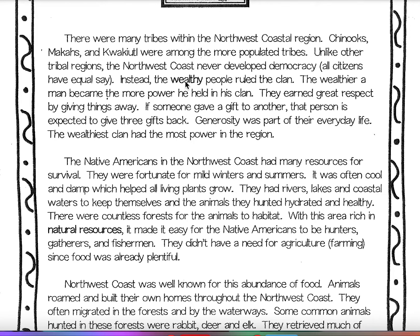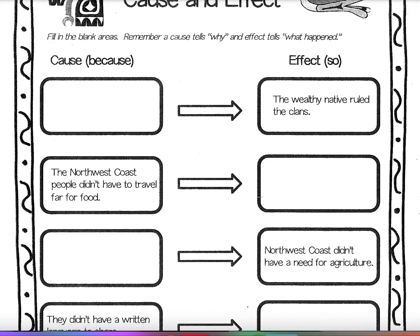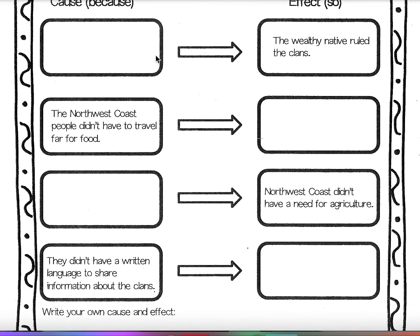Why did the wealthy people rule the clan? Looking back: 'Unlike other tribal regions, the Northwest Coast never developed democracy. Instead, the wealthy people ruled the clan.' So why did wealthy people rule the clan? Because they never developed democracy. That's what goes in your first one — the cause is never developing democracy, and the effect is that people with the most wealth ruled the clans.